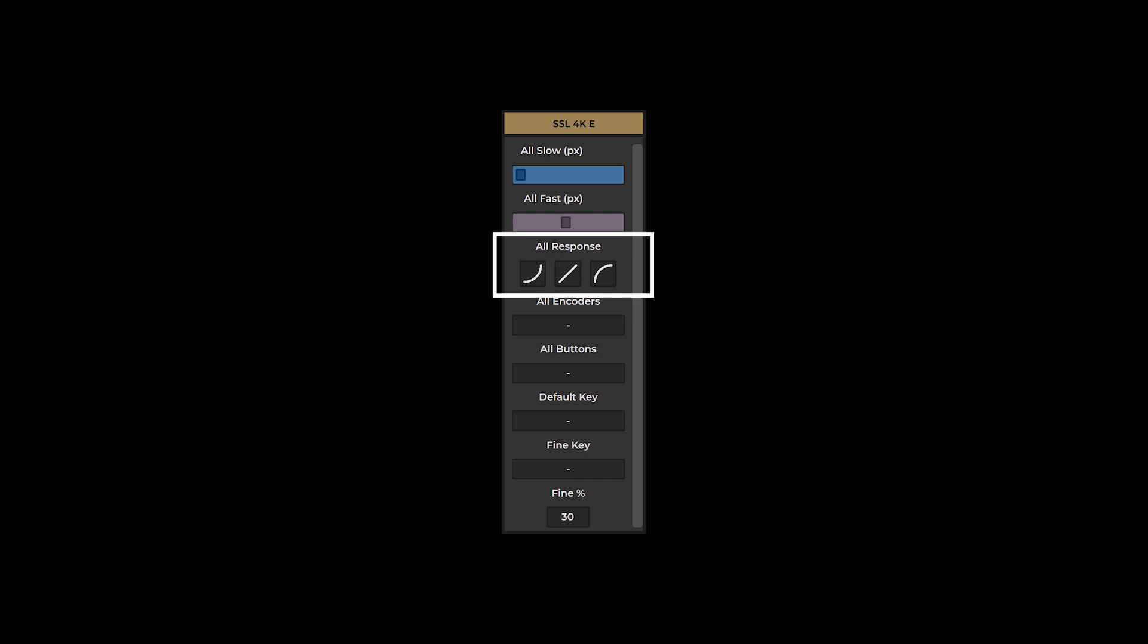The all-response button selects the value of all response settings within your preset. You also have the capability to modify the functions of all encoders and buttons at once via the all encoders and all buttons combo boxes.